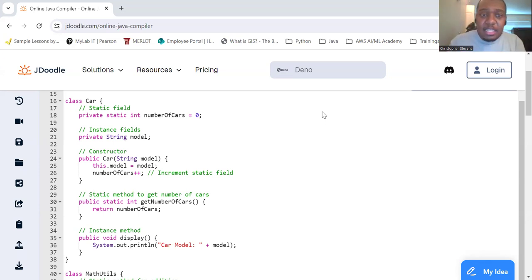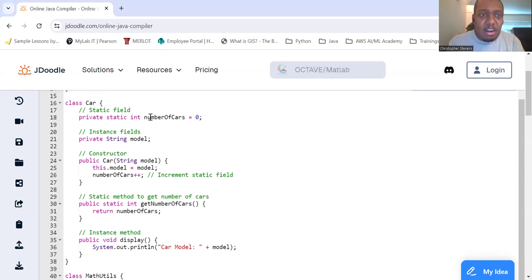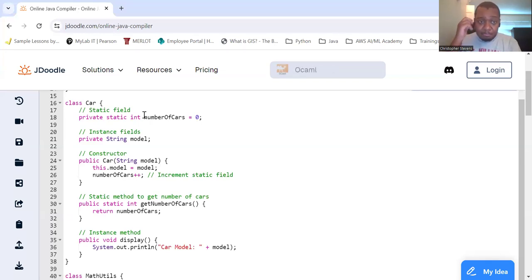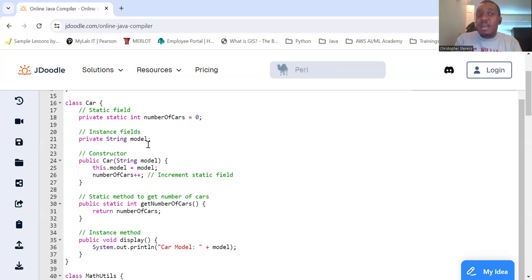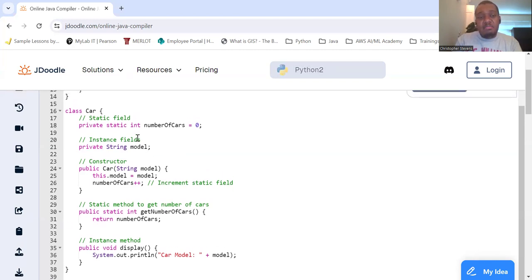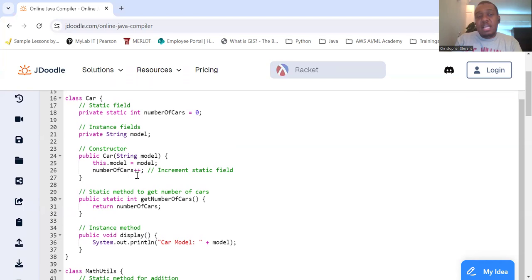So, let's take a look at an example of static fields. Here we have the class Car. We have a static field, private static int numberOfCars, and it's set equal to zero. So here we have an instance field where we have a model, a String model. It's private, so we need to get our static field. So what is this for?